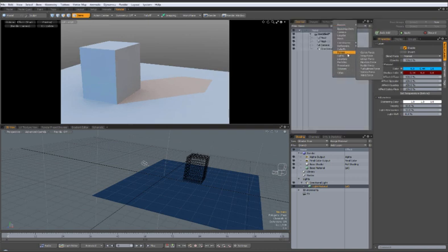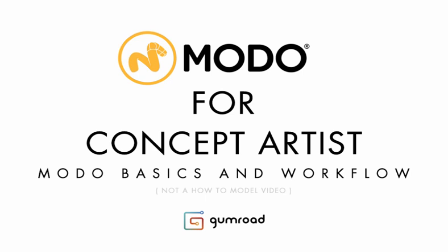So it's going to be pretty basic but hopefully very informative for anyone who's starting out in Modo, and I hope you guys enjoy it and thanks very much.